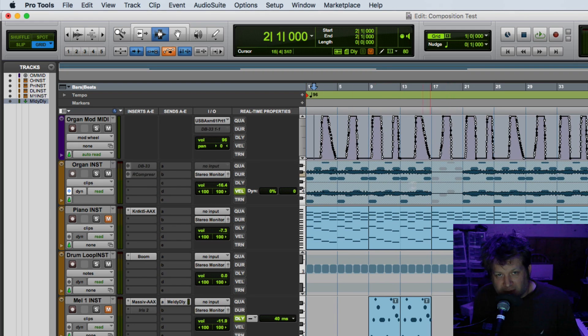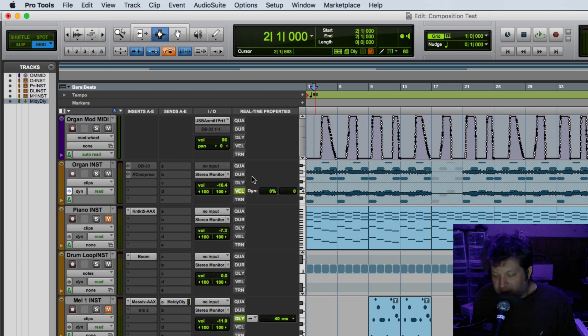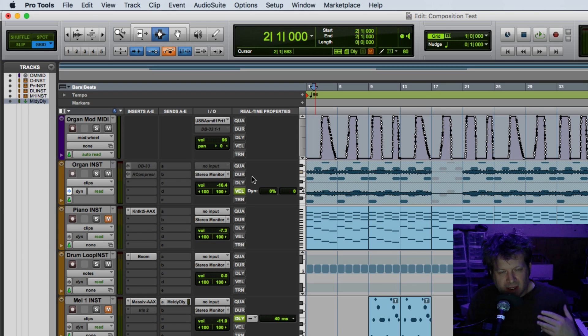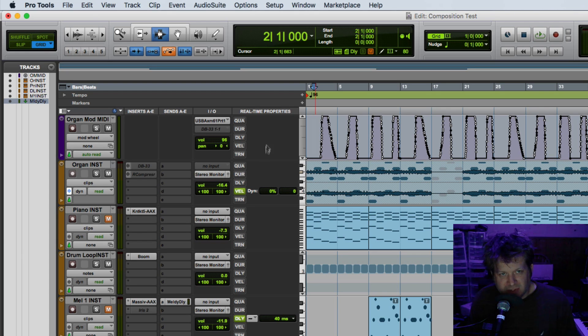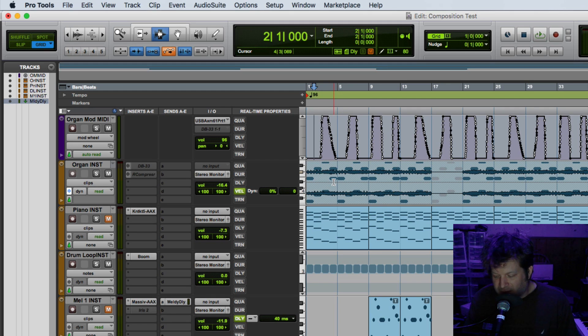And now if I play that track, it will have that rotary speaker adjustment from this controller track above it written on this track, on the organ track.